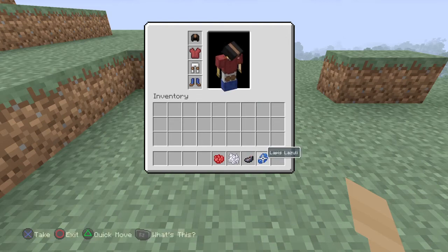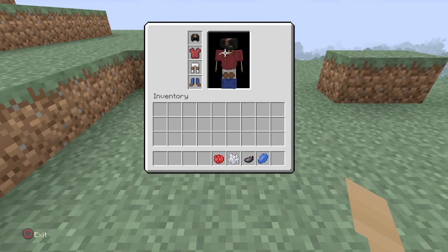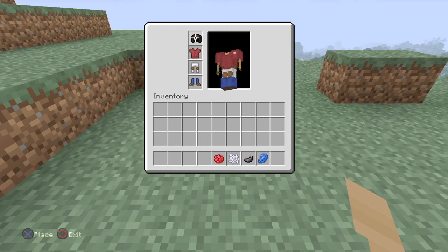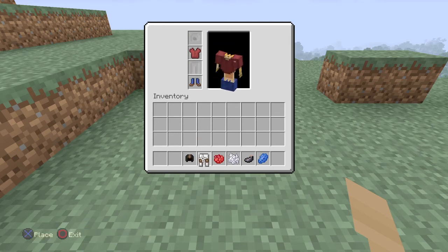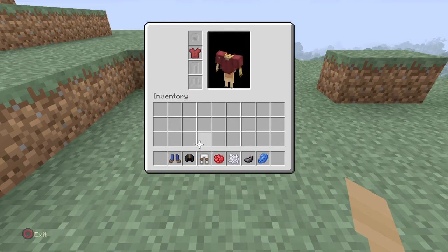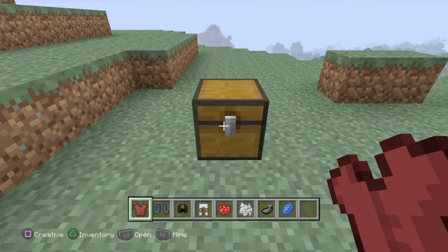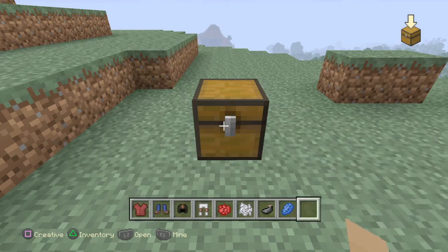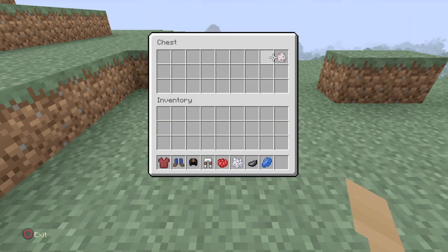Oh my gosh, so many girls would totally ask me out wearing this. All right, so that is the leather armor. Now let's get to some test numbers — I'm gonna spawn a test subject.